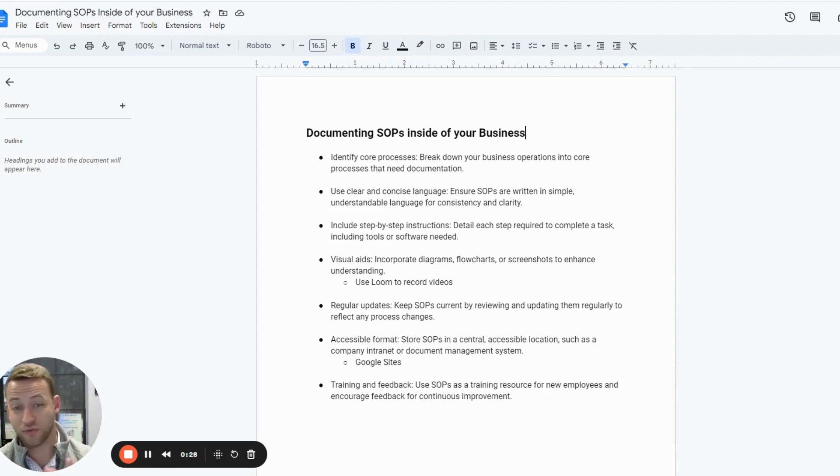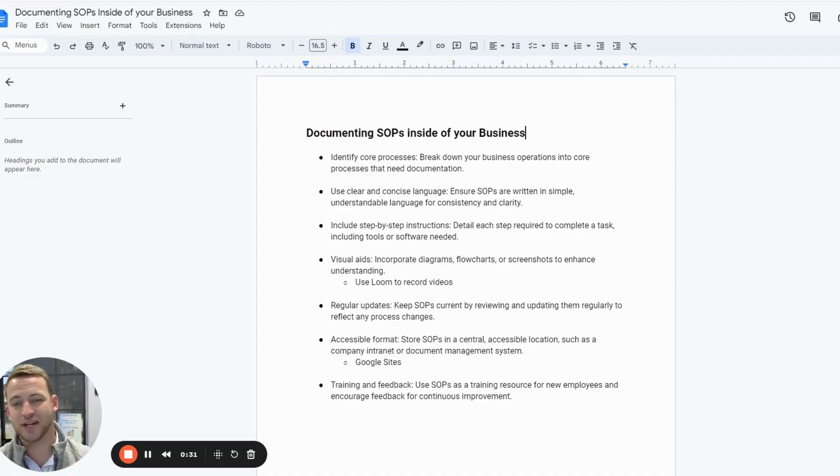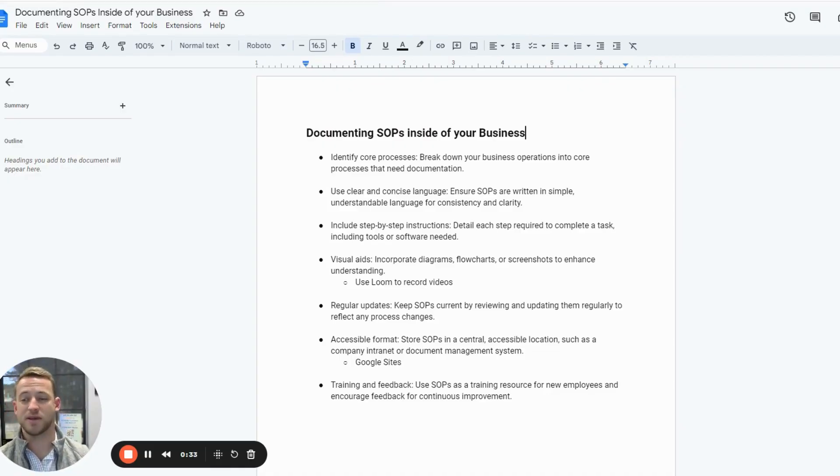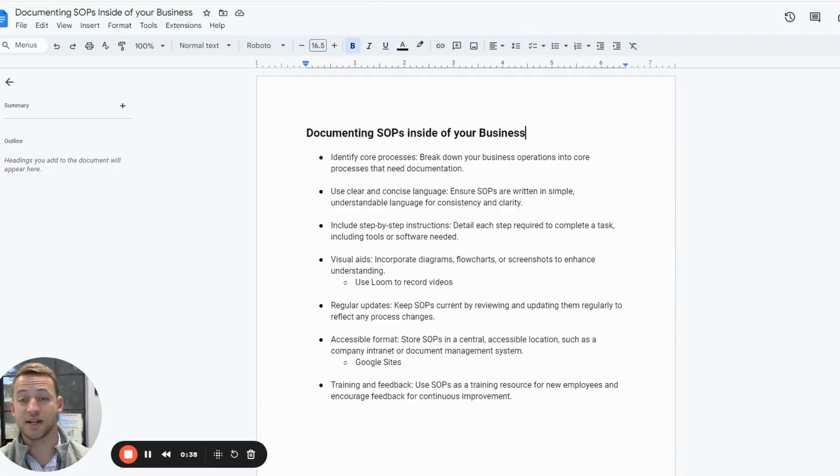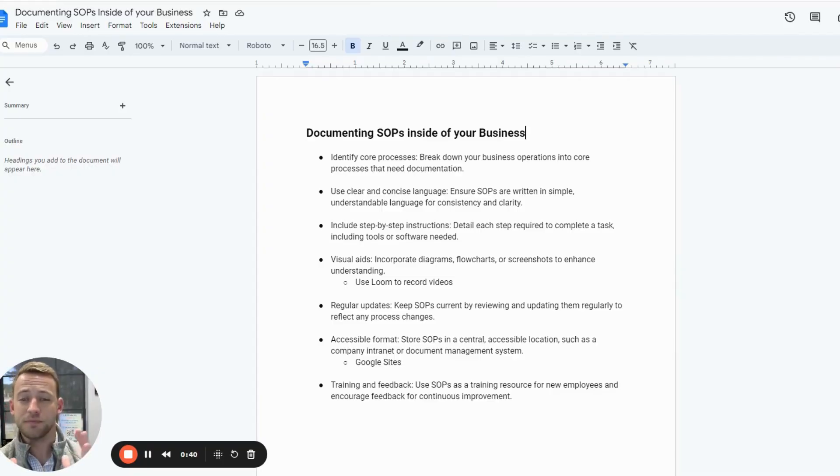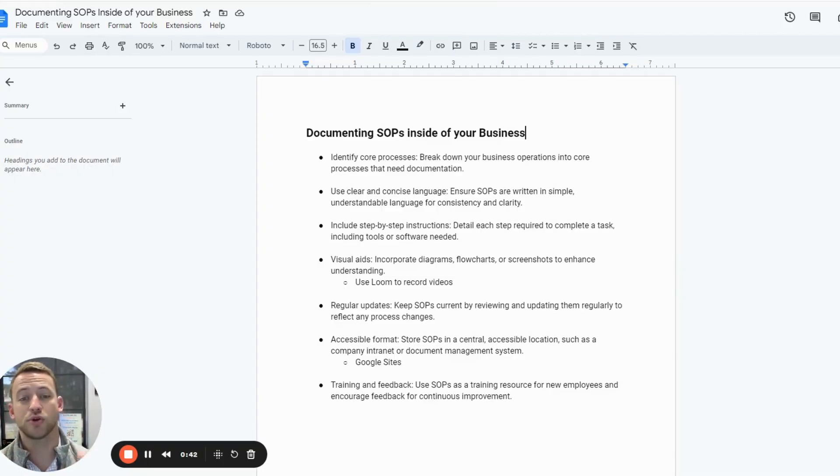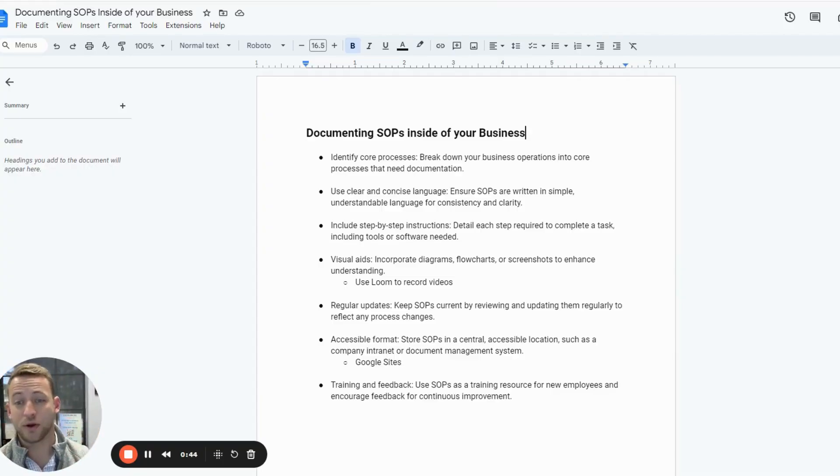Then you have to do fulfillment and operations. Then you've got HR, finance, whatever it may be, whatever your business is. So you're going to be working on those core pieces, identify all of them, and then make a document for each where you're doing step-by-step how to do those processes.